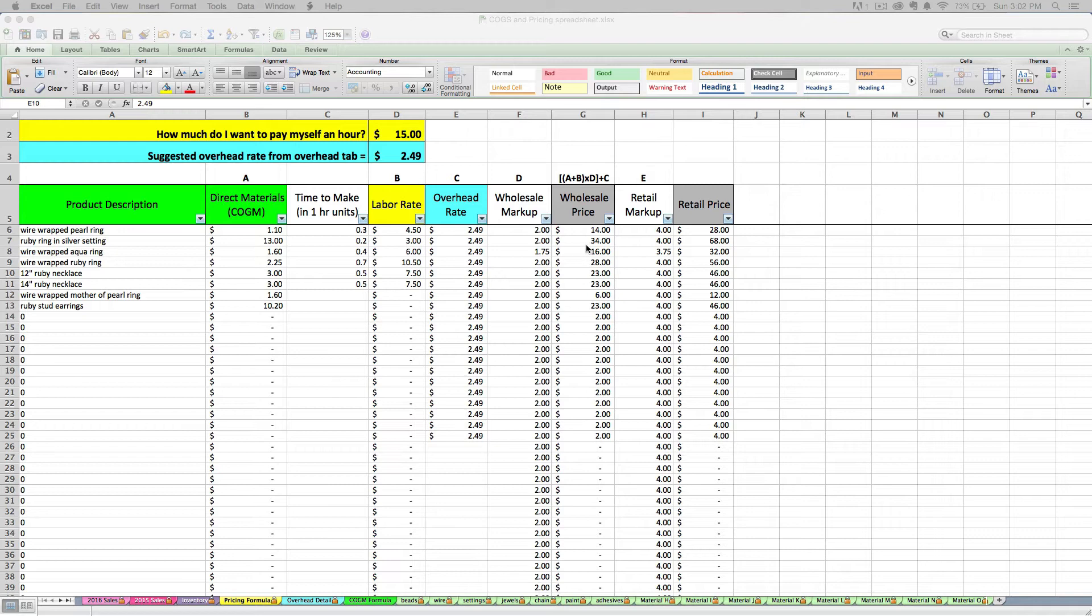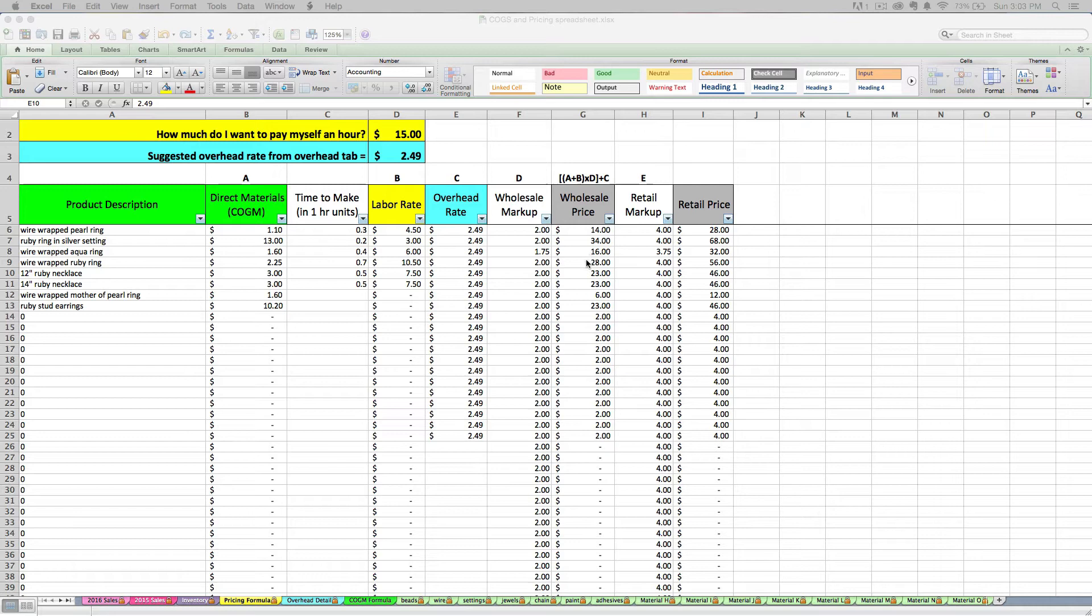You also, if you use the retail price that allows you the extra cushion to offer sales and discount codes. And if you start out pricing too low around the wholesale price, you don't have room to do those sorts of things without eating into your profits.